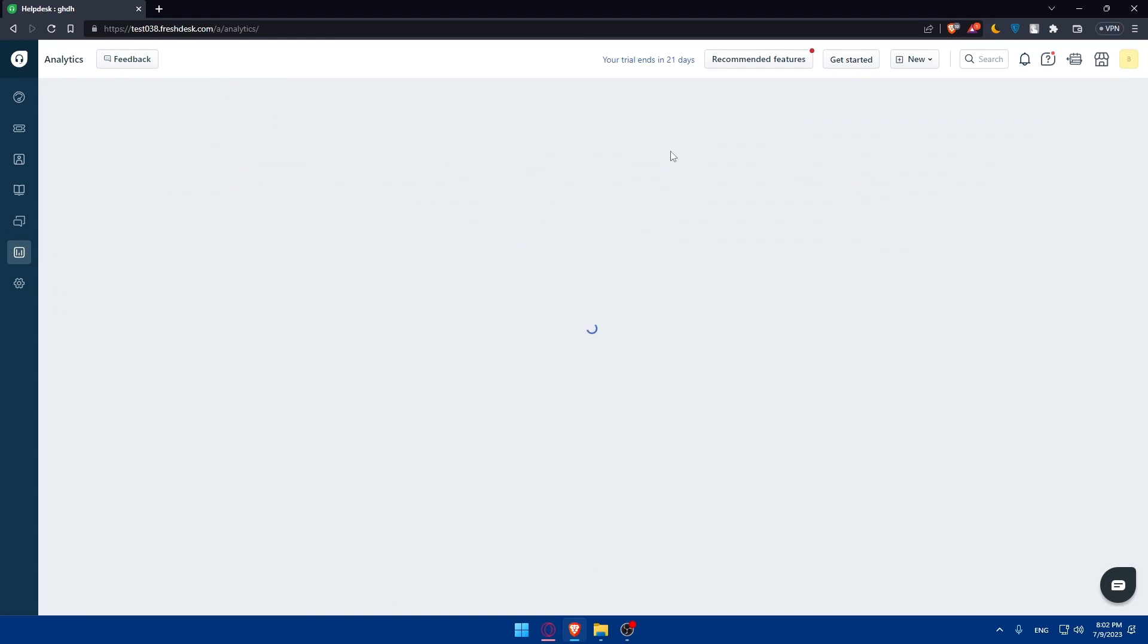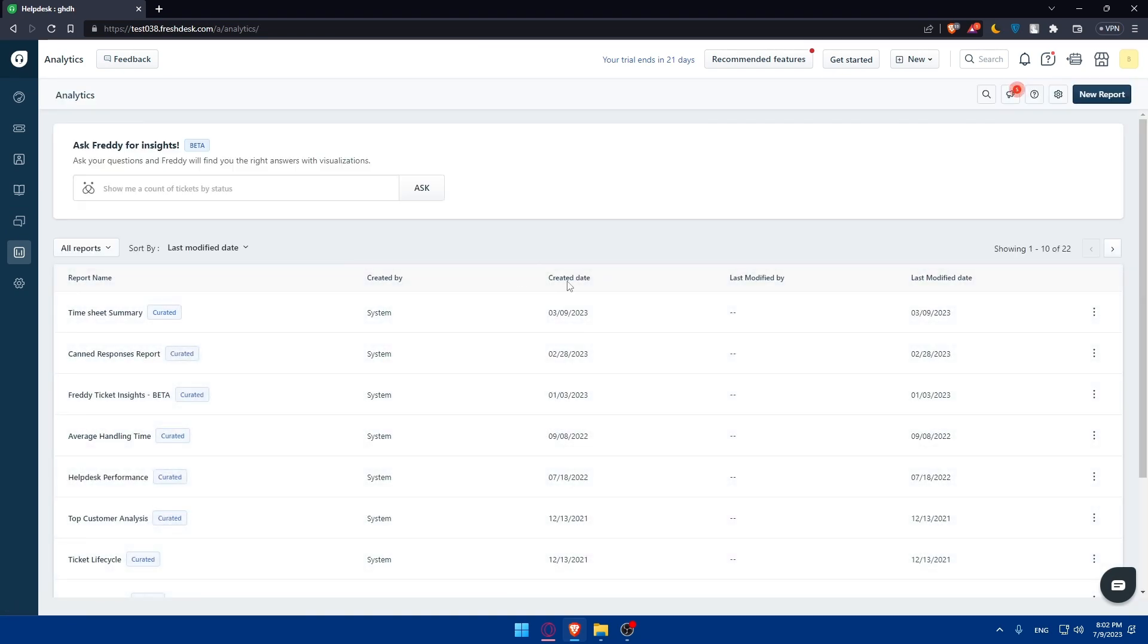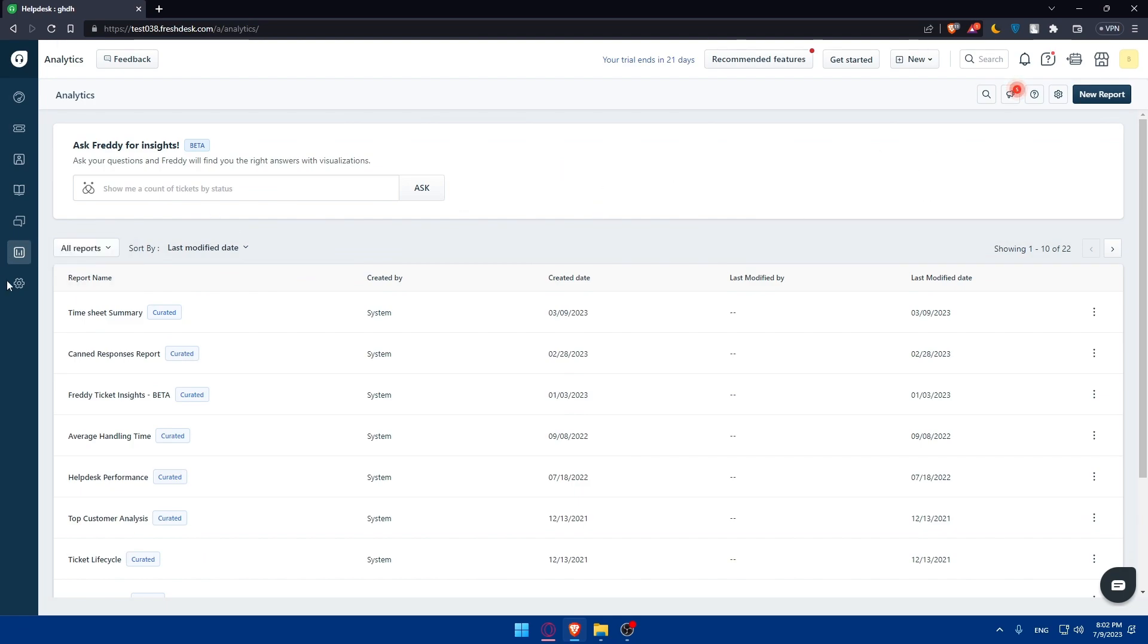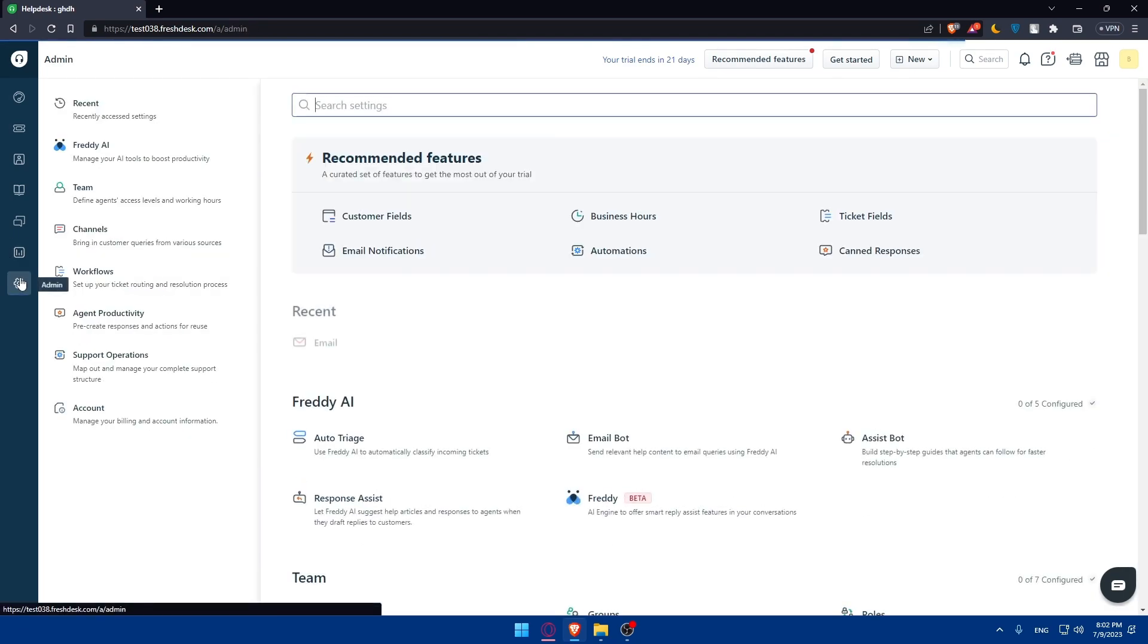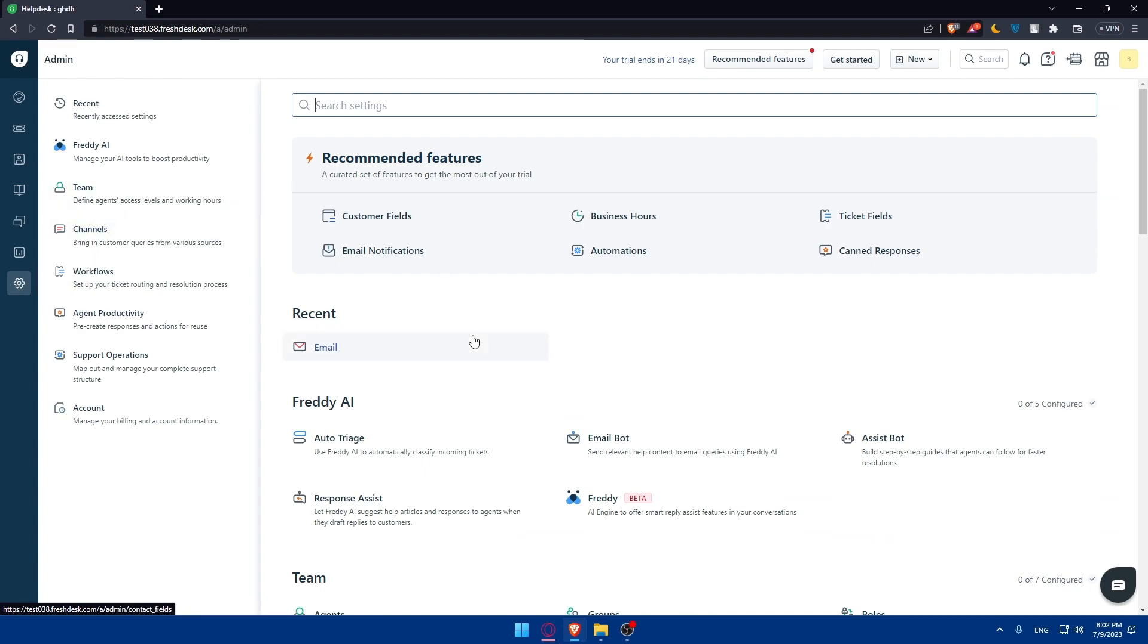Here it's just going to be the analytics. Nothing normally should be here because it's just a fresh account. But you'll normally find things. Here is just the settings admin - that's where we just got into it.